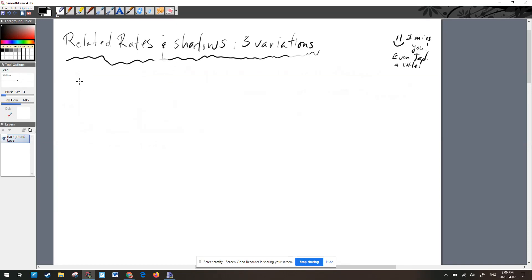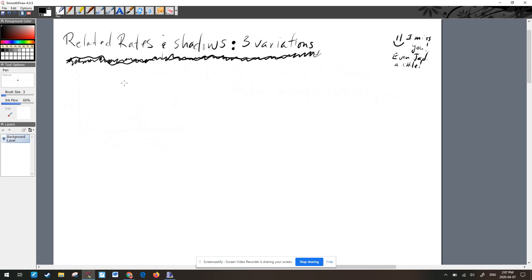Welcome back. Today we are going to look at related rates — specifically shadow variety problems. Within the shadow variety, there are three variants: two very similar and one that's a little different. These particular problems all involve shadows.